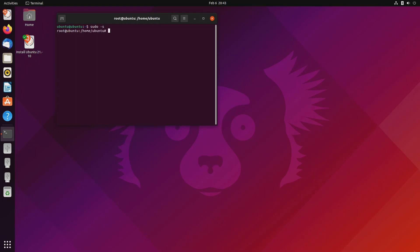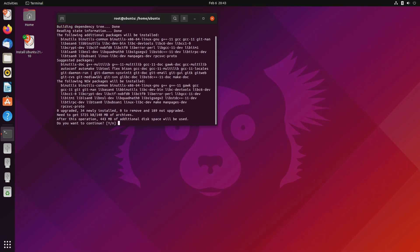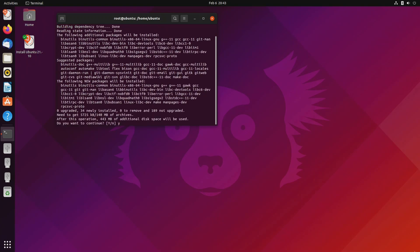We need the C++ compiler, awk, git, and make. We can get these packages with apt by typing apt install g++ gawk git make. Hit yes to continue.